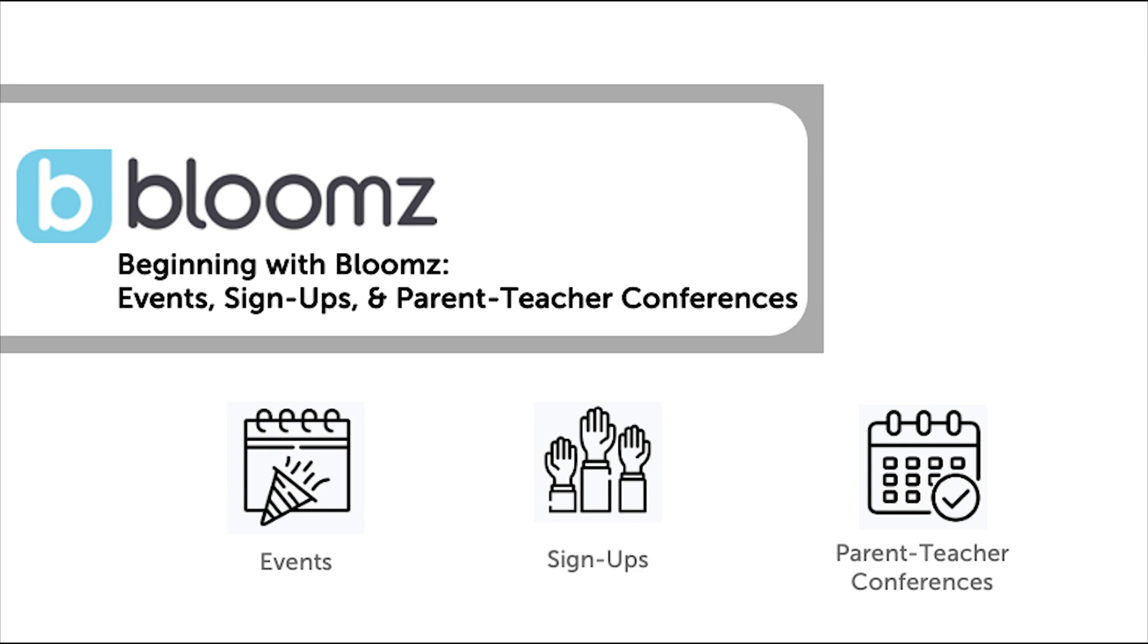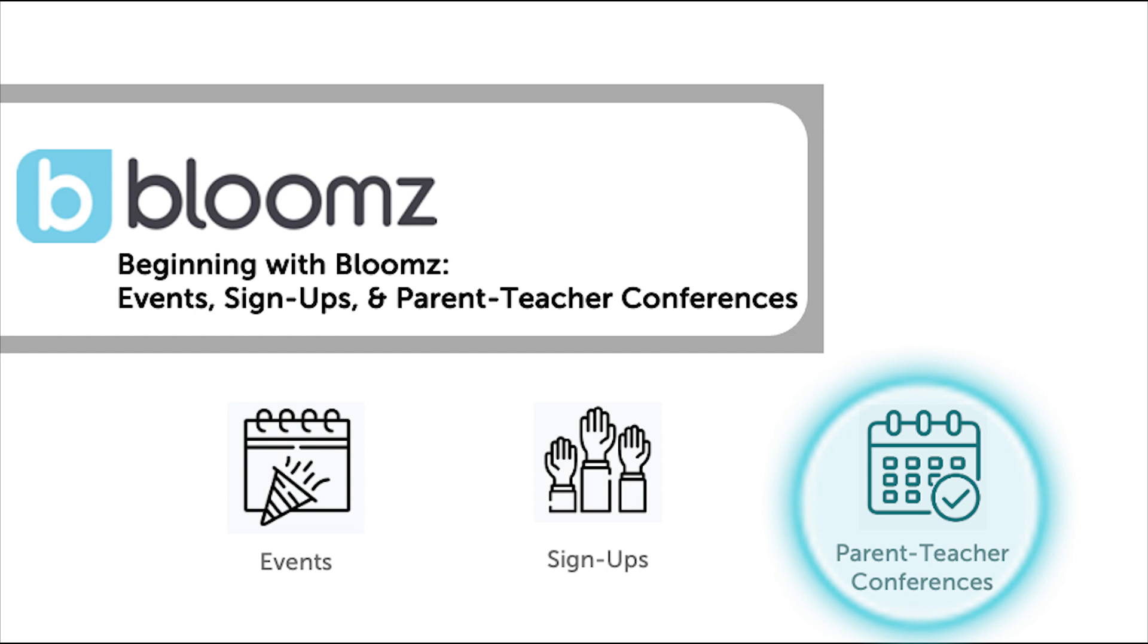Regularly using the calendar and sign-ups provide a way and encourage more parental involvement in the classroom and school activities. Through the calendar in Bloomz you can schedule events, create sign-ups, and even coordinate your parent-teacher conferences.